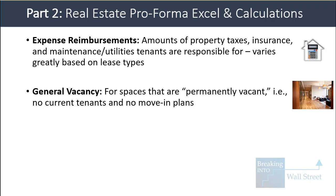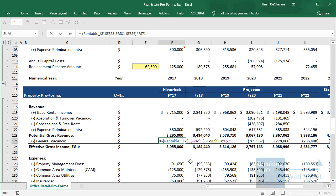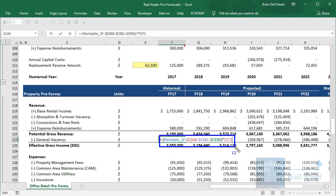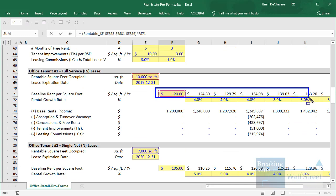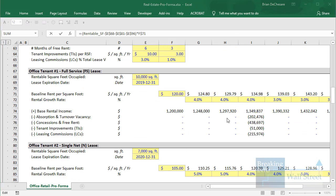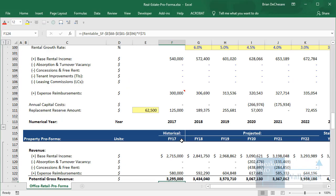General vacancy covers spaces that are permanently vacant — there are no current tenants and no plans to find new ones anytime soon. We simply take total rentable square feet, subtract the amount actually occupied, and multiply by the market rental rate, which we're assuming corresponds to what tenant number one is paying per square foot. Once we've made all those deductions and adjustments, we arrive at effective gross income.